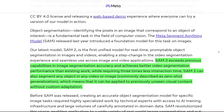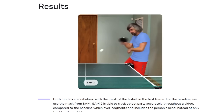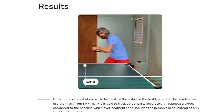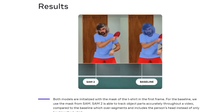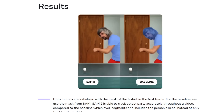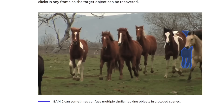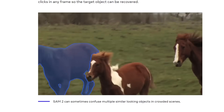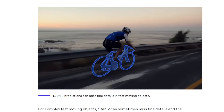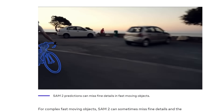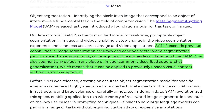SAM 2 exceeds previous capabilities in terms of accuracy, better segmentation, and better performance. But what's really exciting is they're able to segment any object in any video or image from scratch. It's not a model trained to recognize cats, dogs, or cars specifically. The model is doing what's described as zero-shot generalization — meaning you don't need to give it examples.